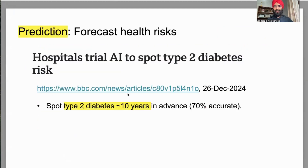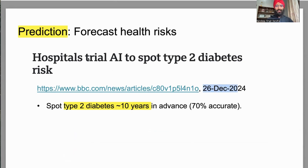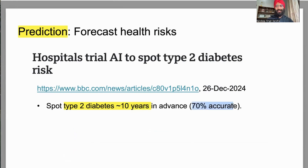Detection is one thing, but prediction is even harder — can we forecast health risks? This is a BBC news article from December 26, 2024, where AI is in a trial run in two diabetes hospitals in London, trying to predict type 2 diabetes risk 10 years in advance. Before you even have it, AI can predict whether you might get diabetes — and this system is roughly 70 percent accurate. So before you get diabetes, 10 years in advance it can tell you to change your lifestyle now. Maybe in the next few years you'll see this trial happening in India as well.